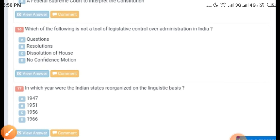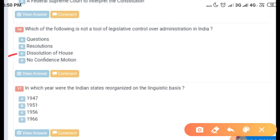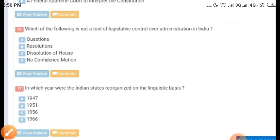The next question is: which of the following is not a tool of legislative control over administration in India? Options given are: question, resolution, dissolution of house, and no-confidence motion. The correct answer is dissolution of house.